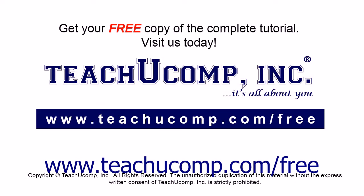Get your free copy of the complete tutorial at www.teachucomp.com forward slash free.